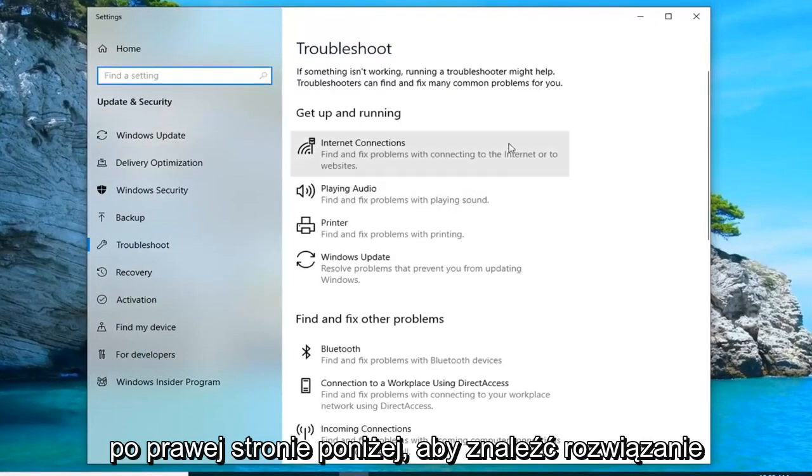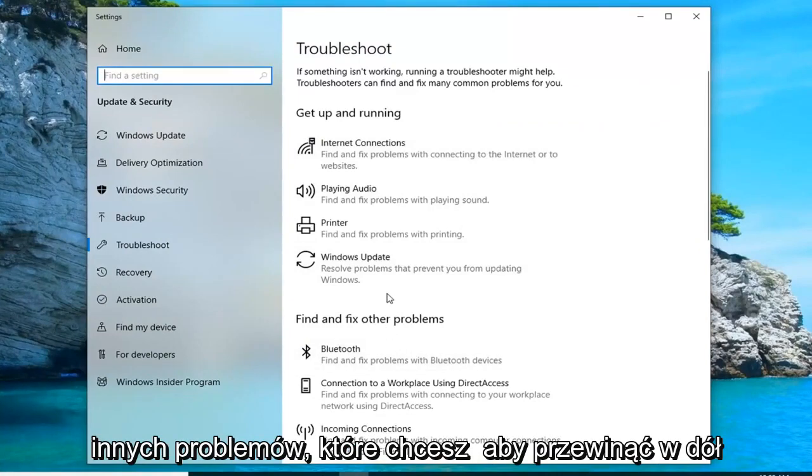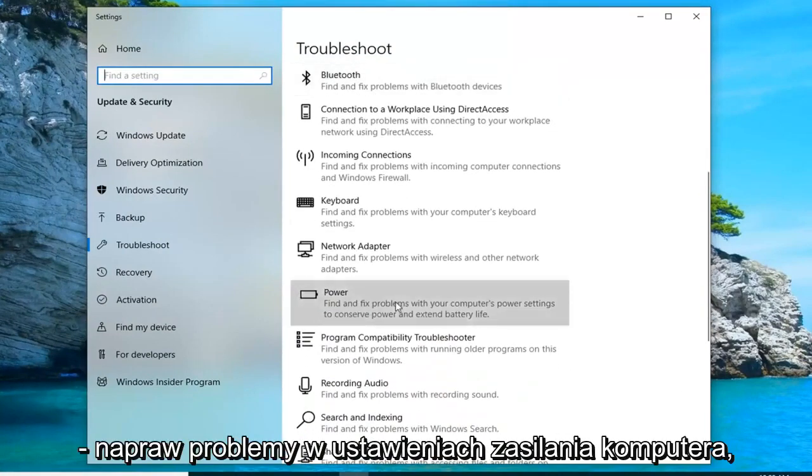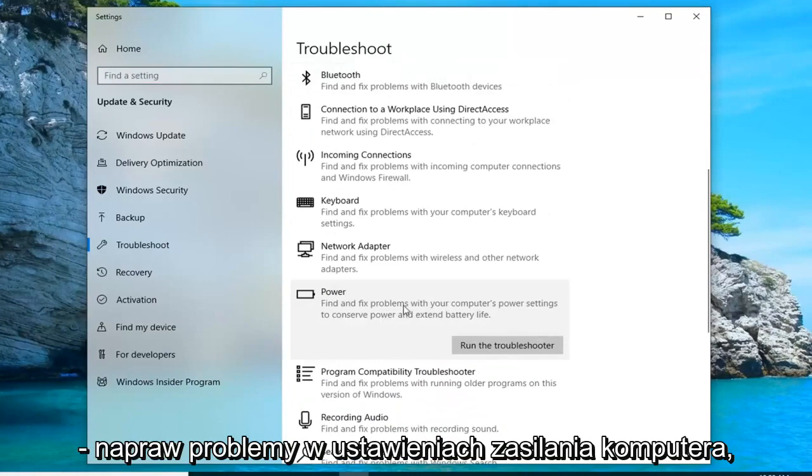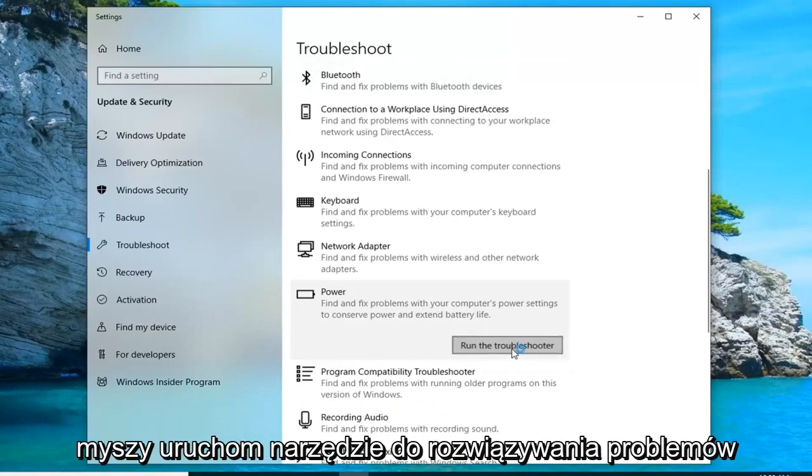On the right side, underneath find and fix other problems, you want to scroll down to get to power, find and fix problems with your computer's power settings to conserve power and extend battery life, and then left click on run the troubleshooter.